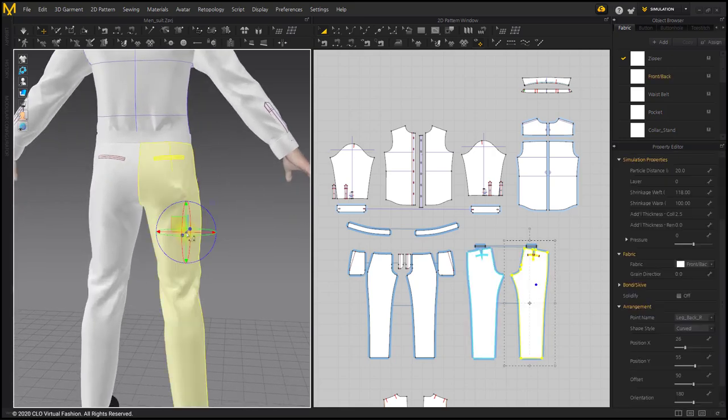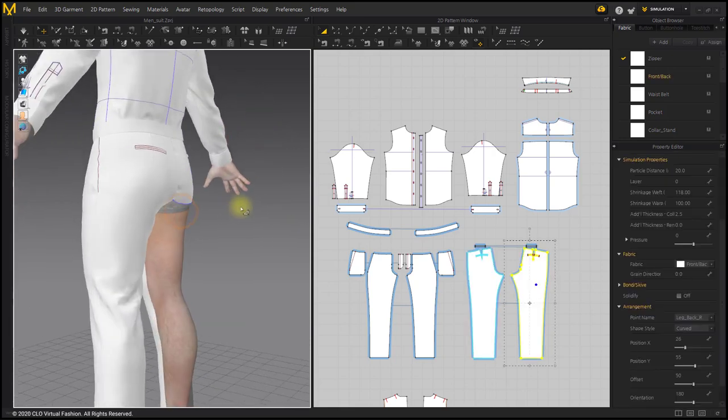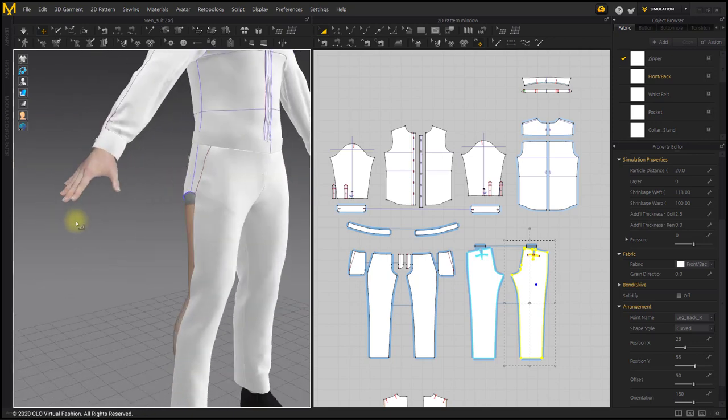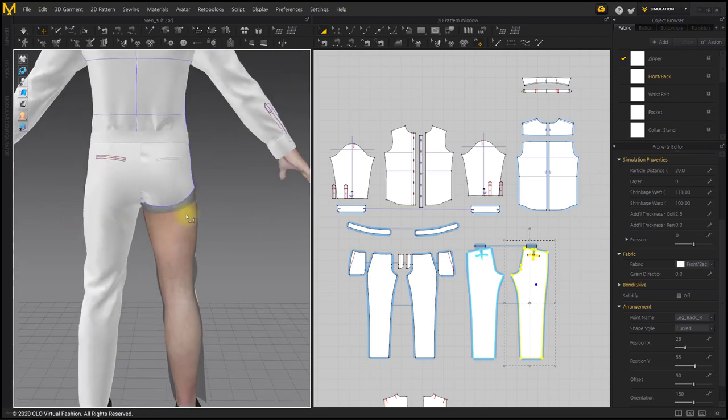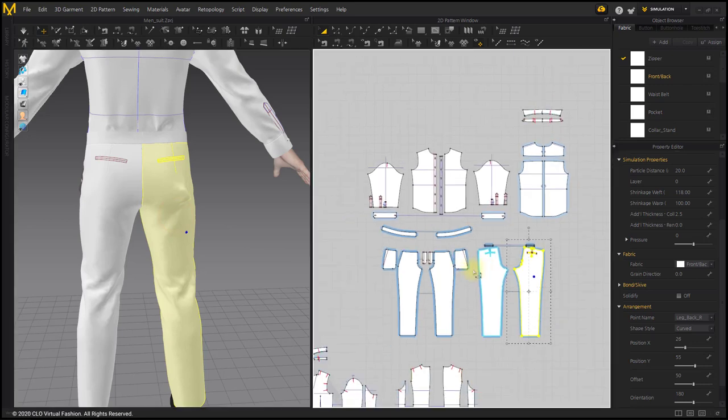There is a bulging part on the back of the pants. I checked the inner shirt, but the shirt is well worn. It seems that the pants and the invisible jacket are colliding.